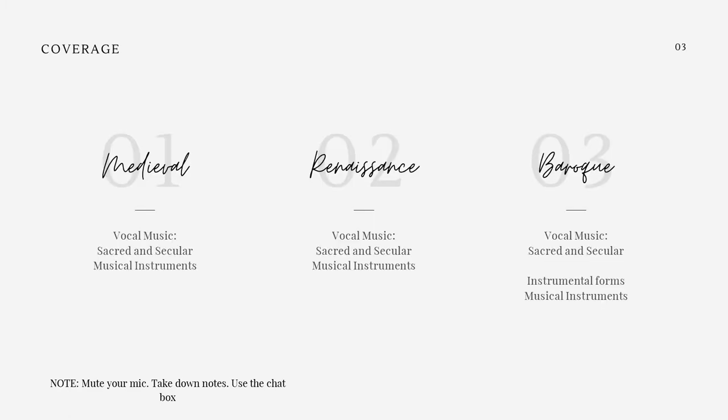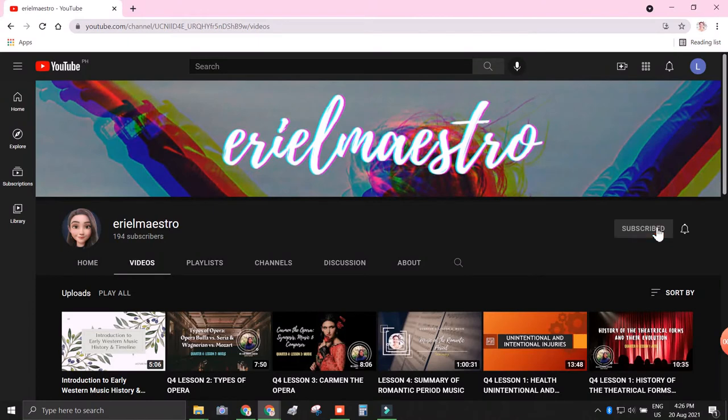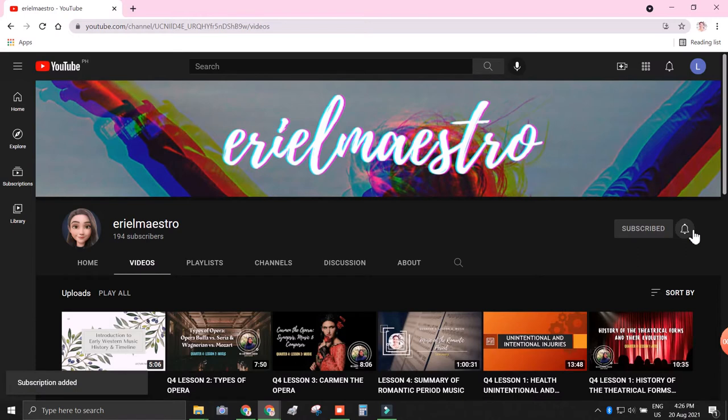The coverage of our lesson will talk about the vocal music of the medieval period, which includes the sacred and secular music and their musical instruments. We'll also talk about the renaissance music covering the same topics, and baroque music where we will discuss the instrumental forms created during that time. Please subscribe to my channel where I post all the lessons in music for grade 9, and if you like this video please leave a like and comment after the lecture. Let's get started.